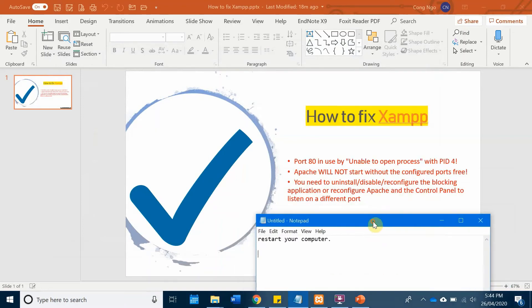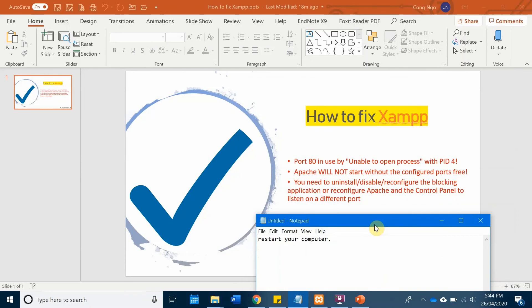It works for me perfectly, so hopefully it works for you too. But this is not my discovery to resolve the issue, but I read it on the Stack Overflow thread and I'm going to include the original link below in the description of the video.